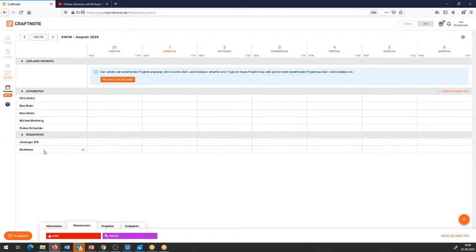Hier unten habe ich allerdings schon mal zwei Ressourcen eingefügt: einmal einen Anhänger und zum zweiten einen Mobilkran, den ich damit verplanen kann. Im oberen Bereich werden Projekte angezeigt, die mit Start- und Enddatum angegeben werden. Hier unten haben wir die Möglichkeit, einmal auf Kategorien zuzugreifen, die ich zusätzlich Mitarbeitern zuweisen kann – dazu kommen wir gleich in der Planung.